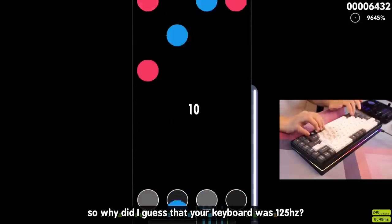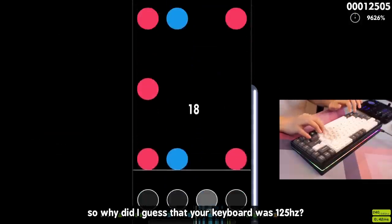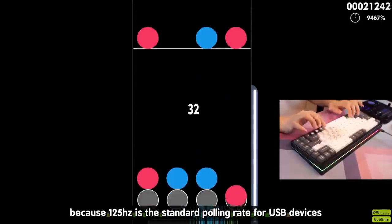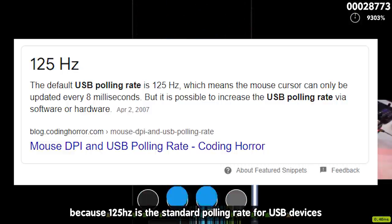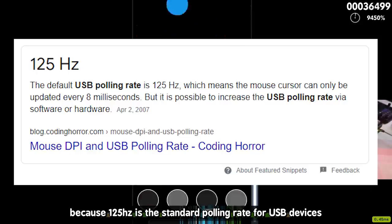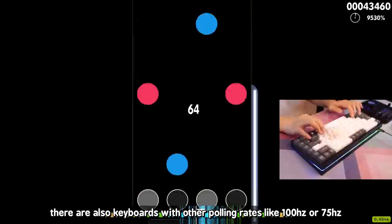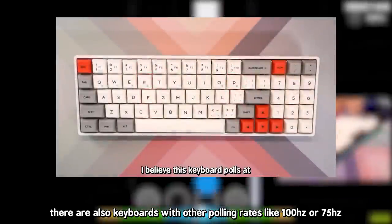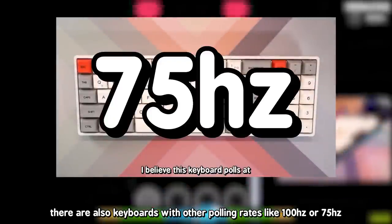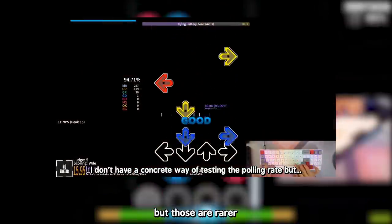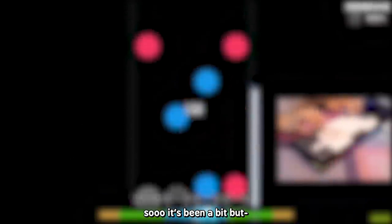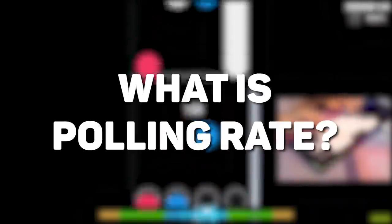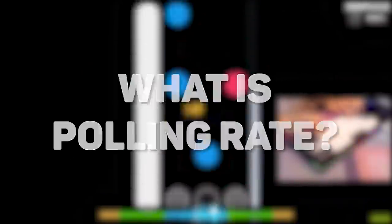So why did I guess your keyboard was 125Hz? Because 125Hz is the standard polling rate for USB devices. There are also keyboards with other polling rates like 100Hz or 75Hz, but those are rarer. So it's been a bit, but what is polling rate?